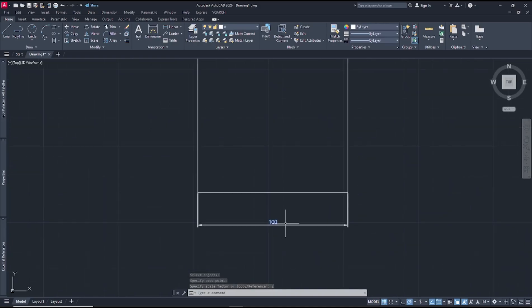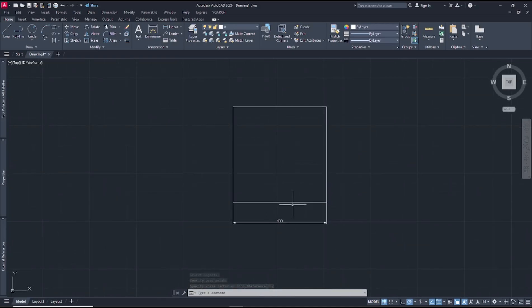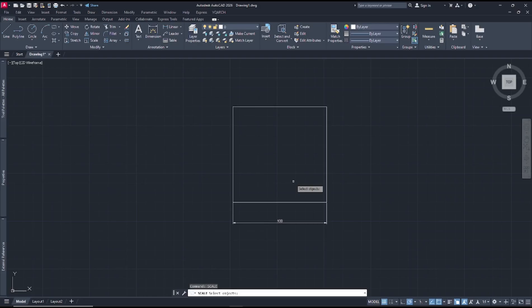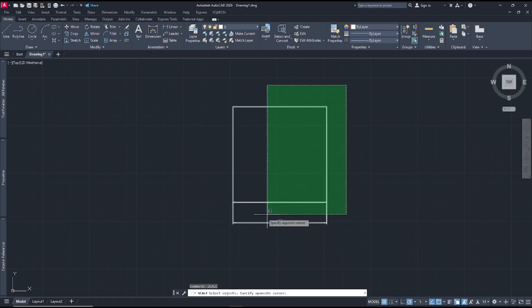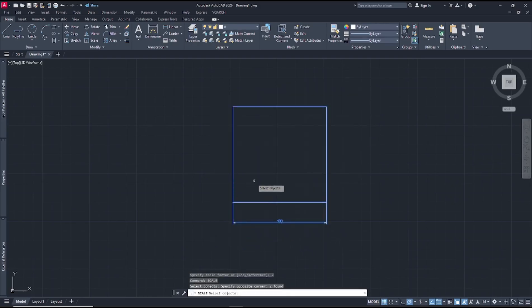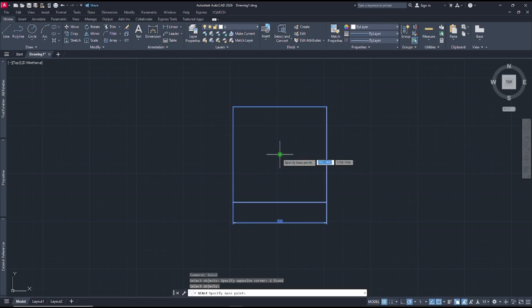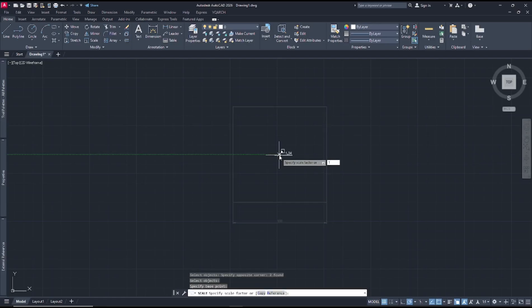If you want to scale again by half, you can type scale, press enter, select the objects, enter again. For the base point, I will click in the center point and you can type one slash two, press enter again.